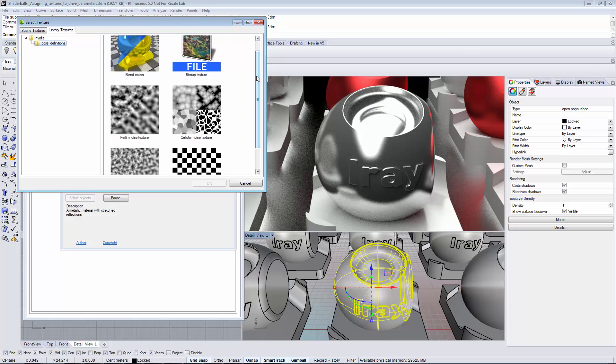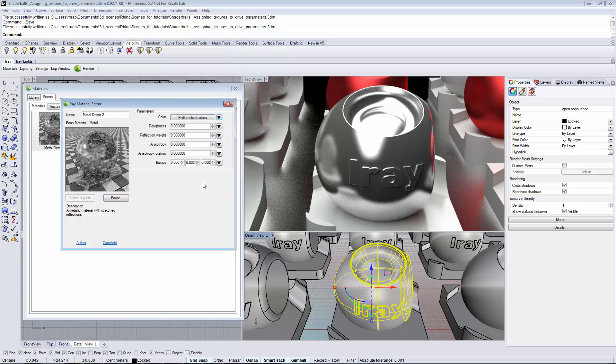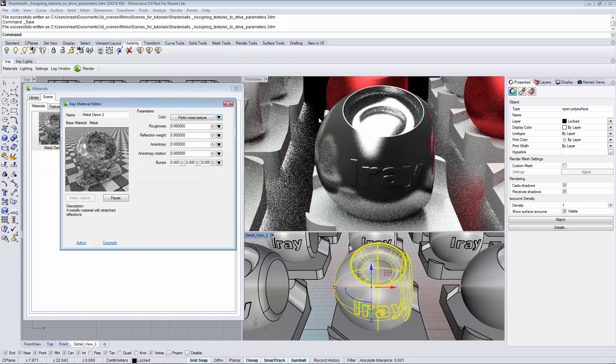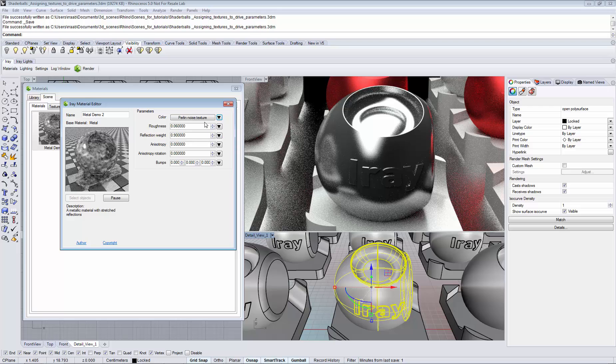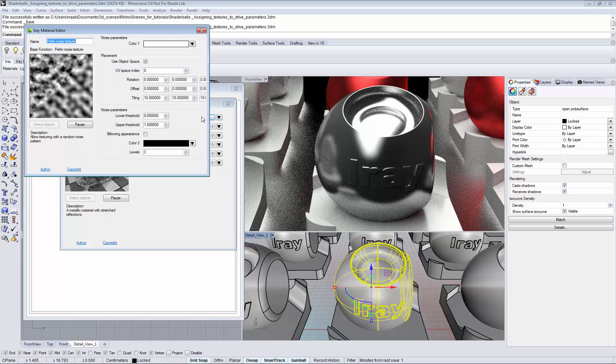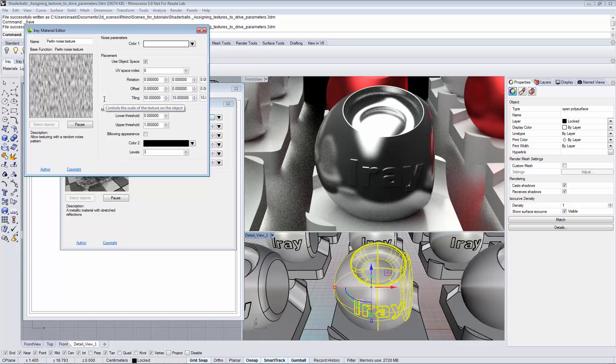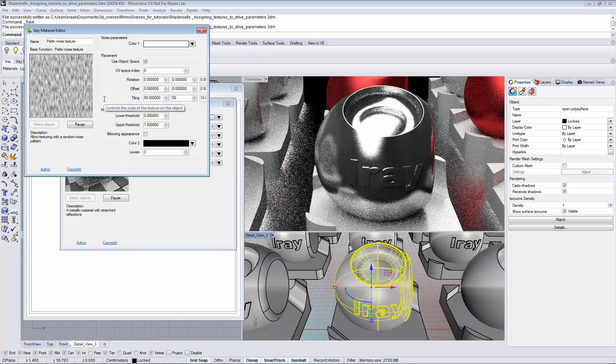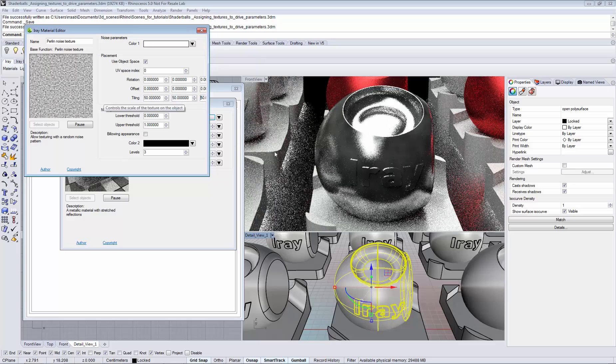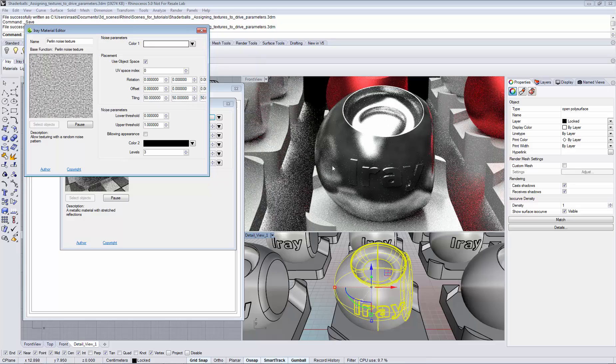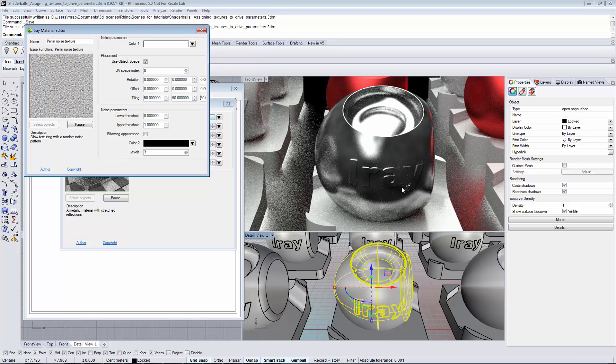Now you see a list of available noise functions. Let's choose the Perlin noise texture. And right now we don't see too much of an effect. That's probably because we need to increase the tiling on our object. And now we see that we have a subtle color variation on the object.